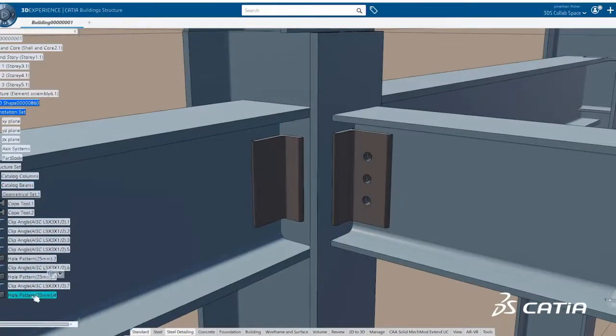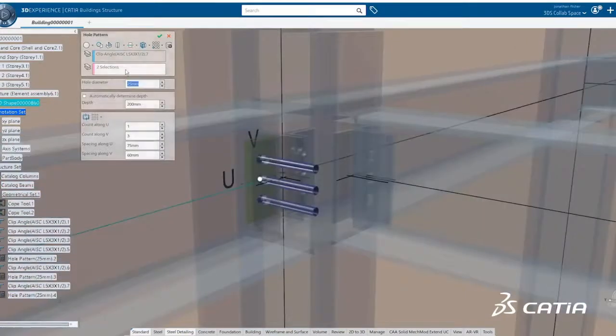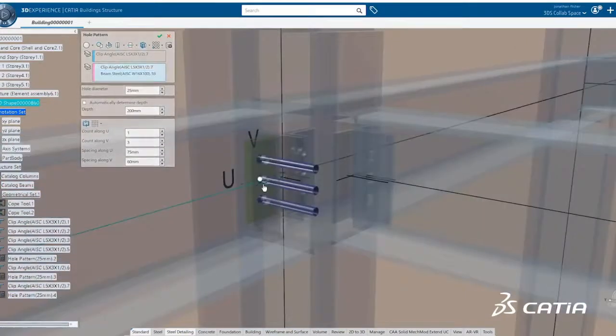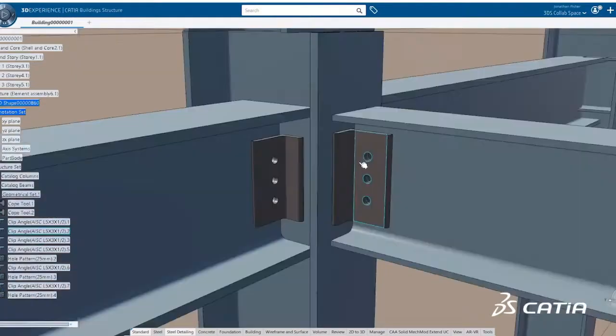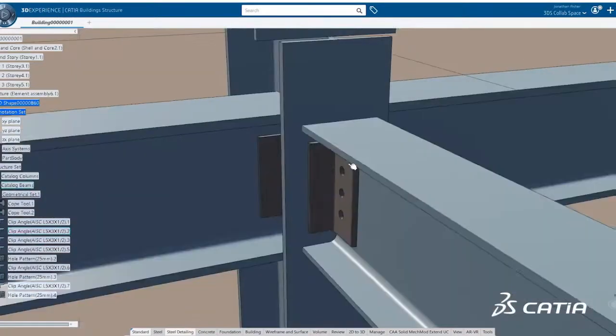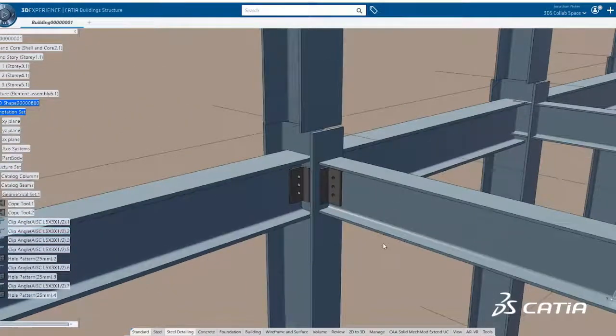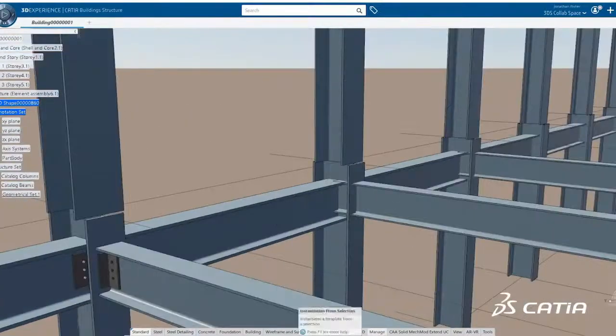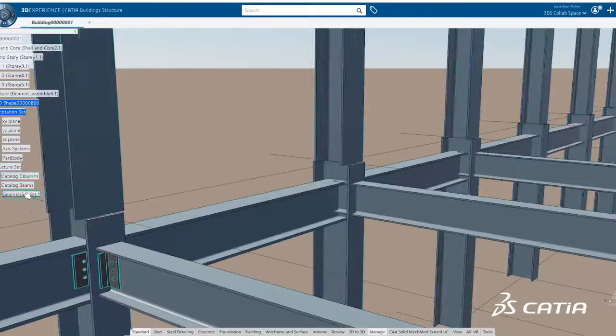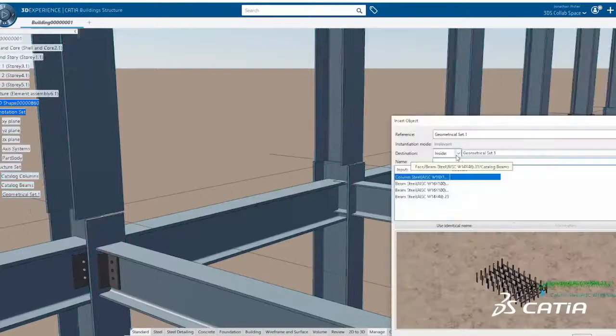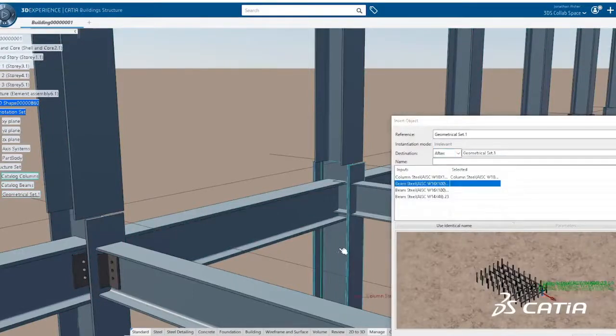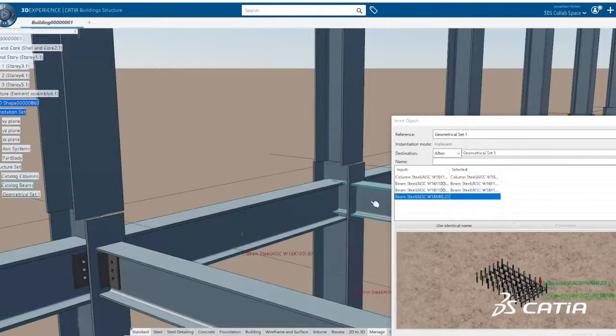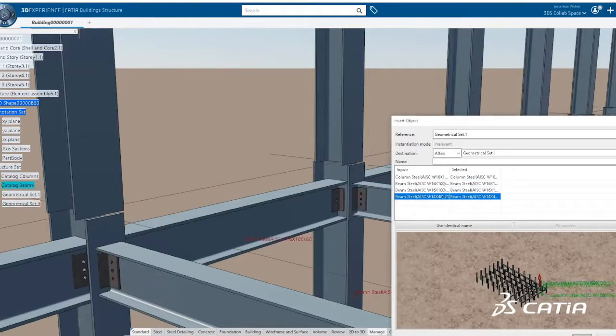For steel structures design, new highly productive detailing features enable the rapid creation of plates, stiffeners, coping, and hole patterns to structural members in order to create steel connections. These steel detailing members are grouped into connections and rapidly replicated around the building as power copies.